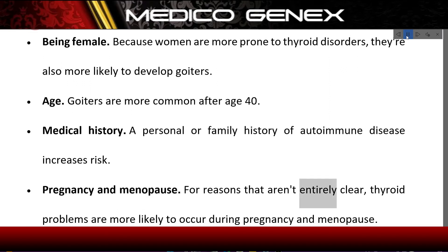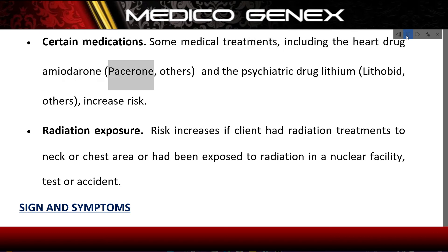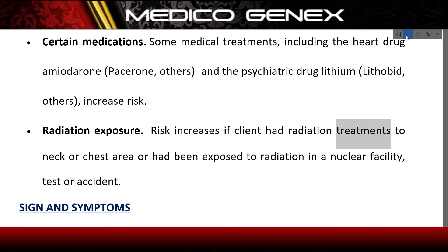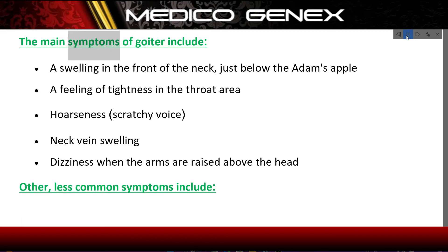Pregnancy and menopause: For reasons that aren't entirely clear, thyroid problems are more likely to occur during pregnancy and menopause. Certain medications: Some medical treatments, including the heart drug amiodarone and the psychiatric drug lithium, increase risk. Radiation exposure: Risk increases if the patient had radiation treatments to the neck or chest area, or had been exposed to radiation in a nuclear facility, test, or accident.